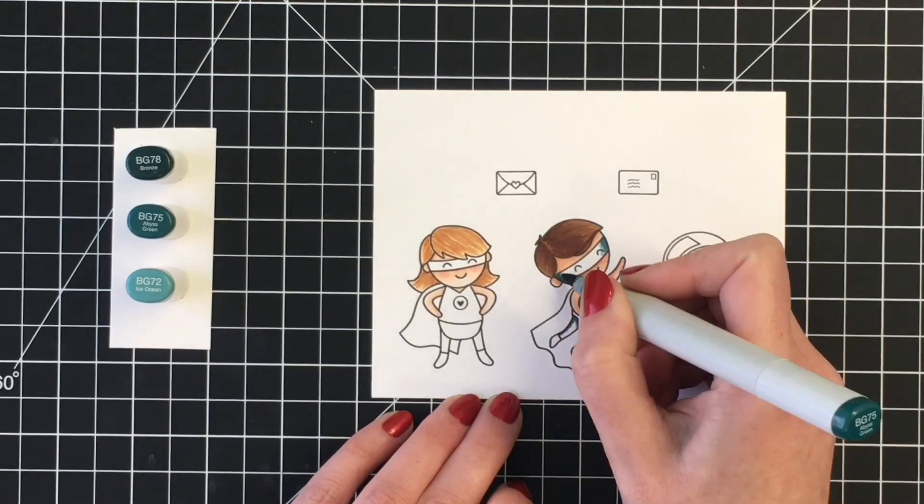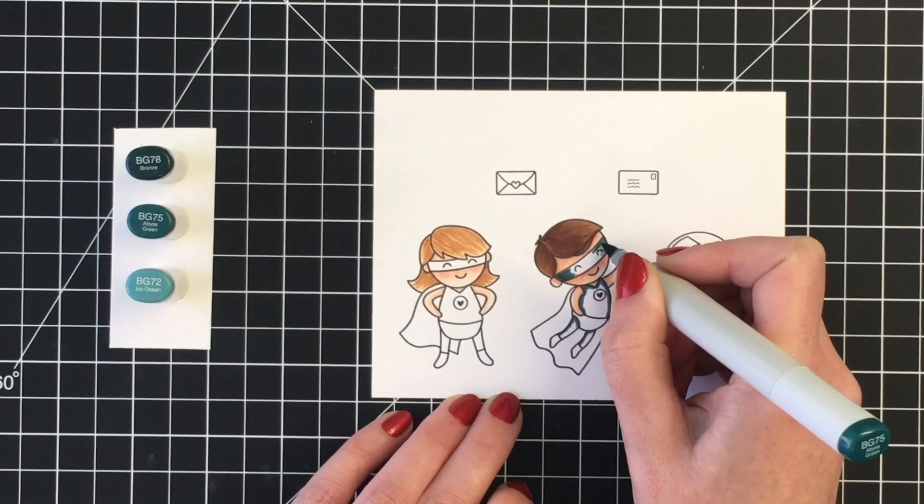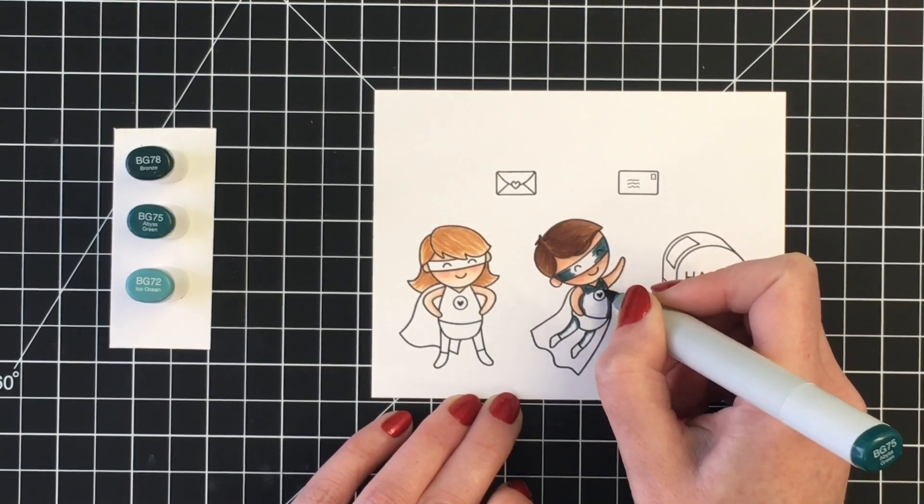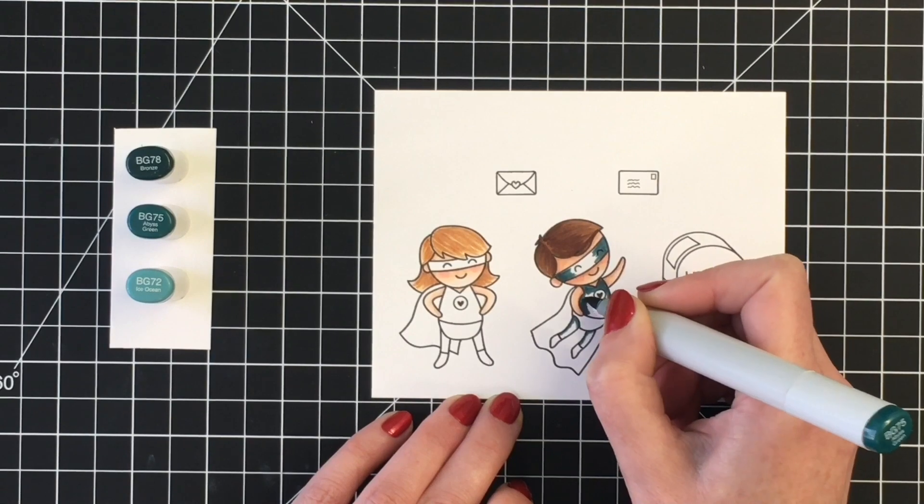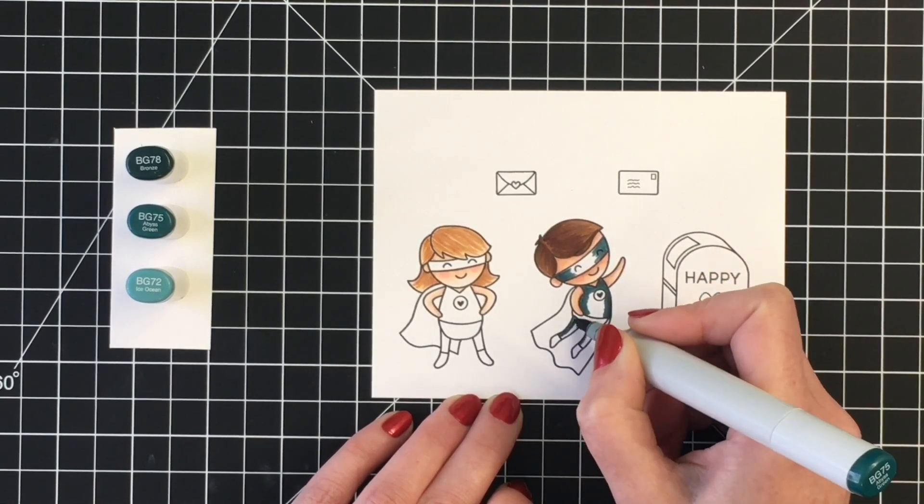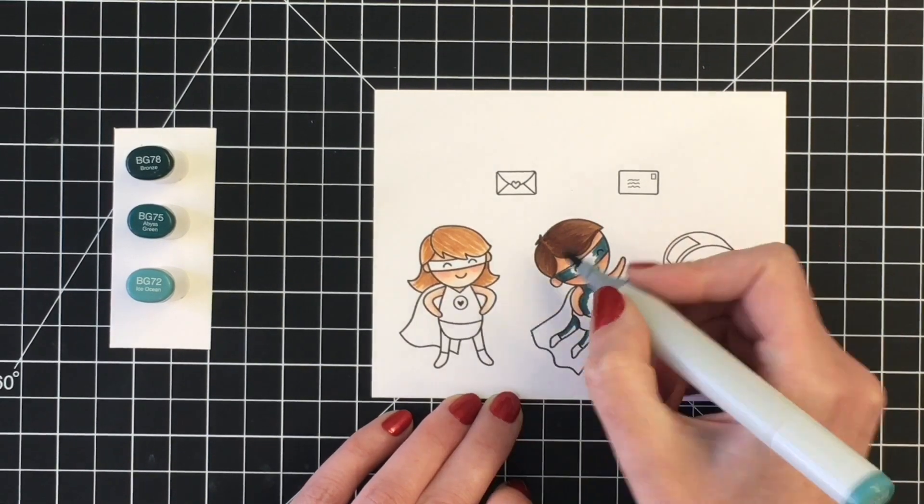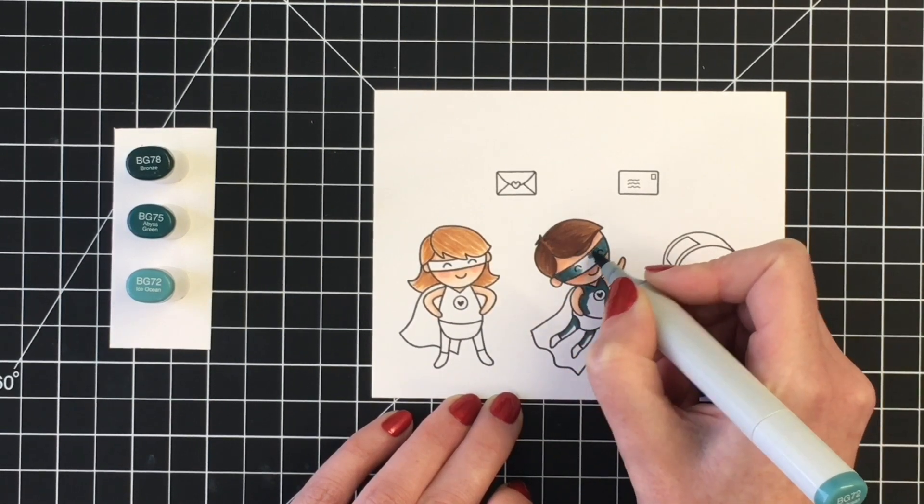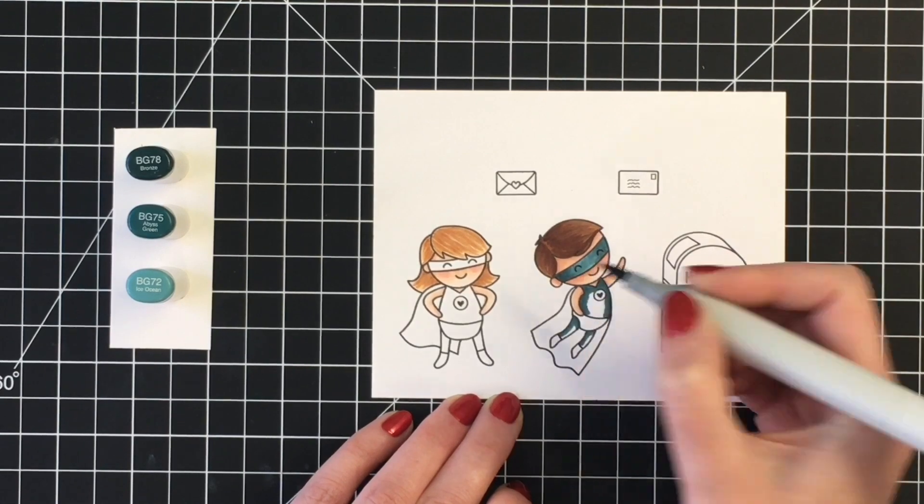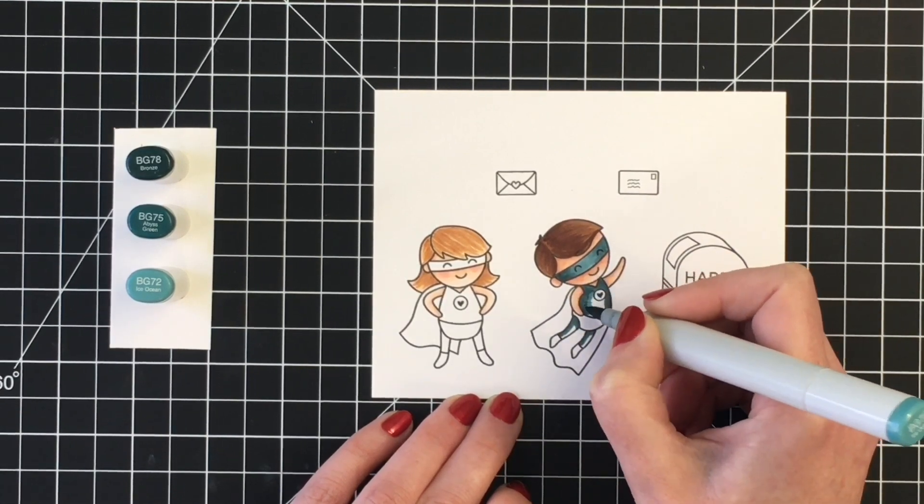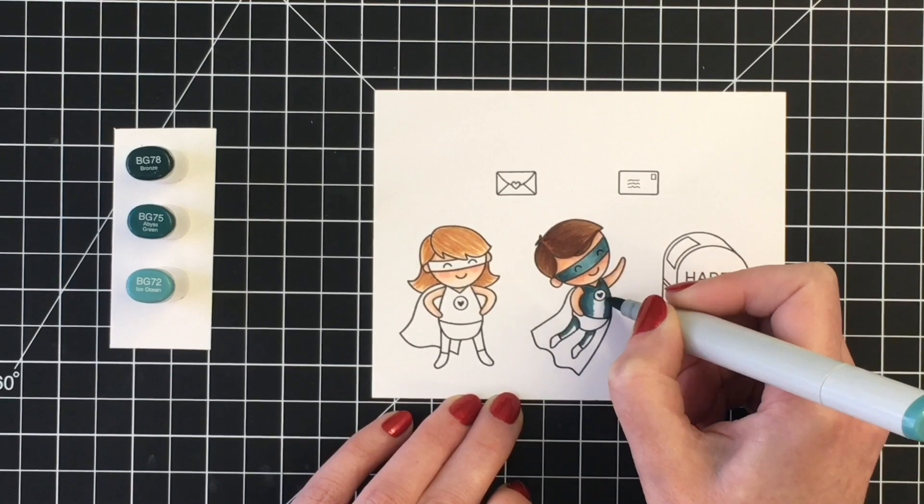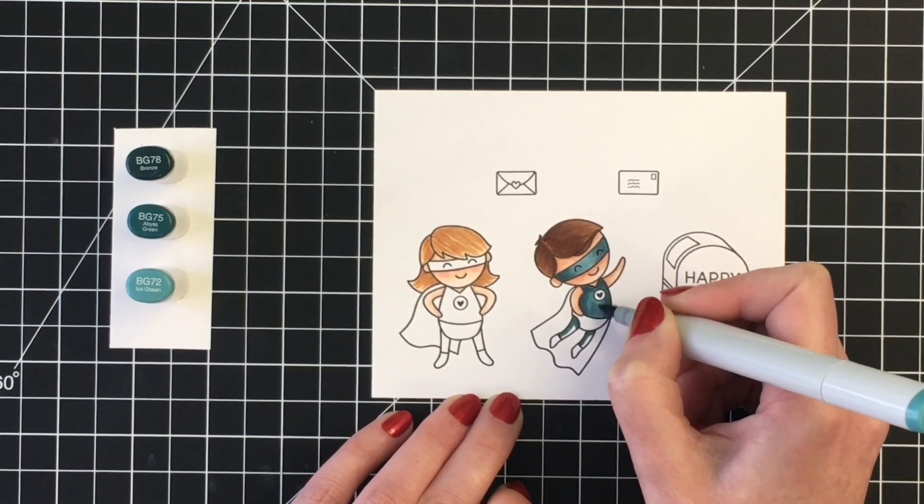I wanted to stay away from the traditional superhero colors, and so I thought this would be a fun color combination to use. I also wanted them to match, so that's why I decided to keep the color palette similar yet differentiate the two of them by coloring the various pieces of their outfits in opposite colors.